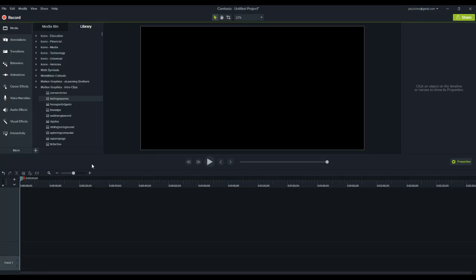You might be wondering about render times. Render times for 4K are obviously going to take longer than a 1080p HD render. However, after creating several test videos using the 4K settings, I can safely say that it is still a usable timeframe that it takes to render the videos out.